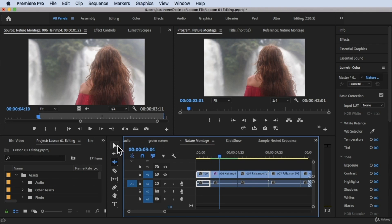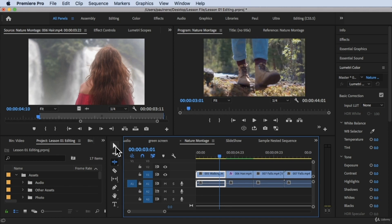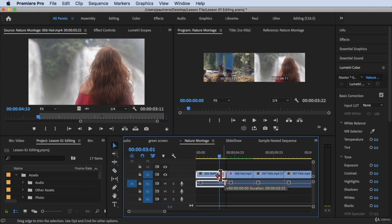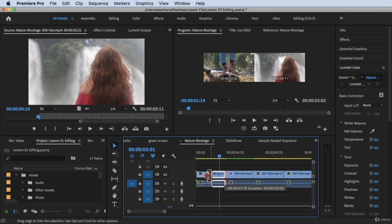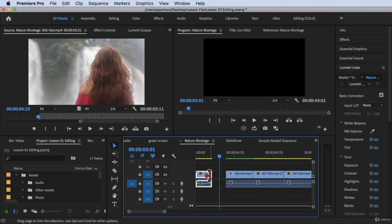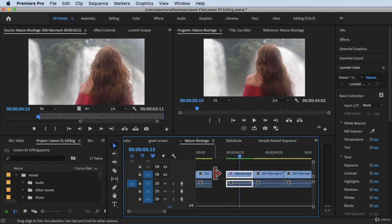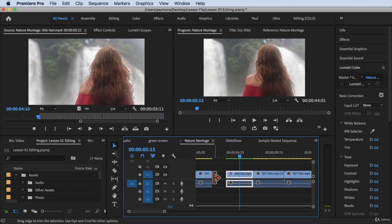So let me undo that so you can see the difference. With the selection tool, if you drag with the red icon and release your mouse, the videos next to it do not follow — they don't close the gap. That's the difference between regular trimming that we talked about before and the ripple edit tool.